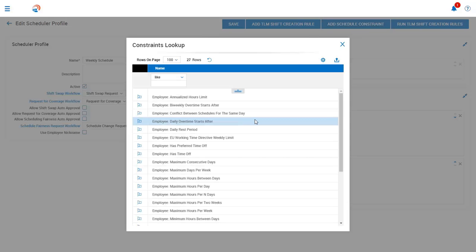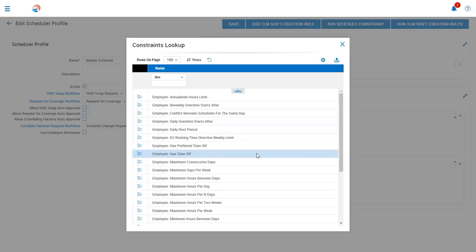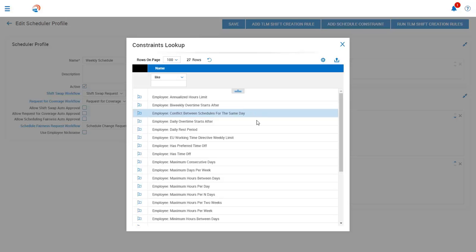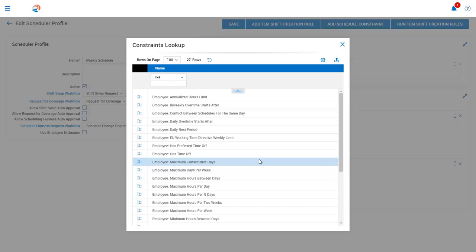We have many different scheduling rules that can be configured based upon your business needs. For example, is this employee already scheduled to be off due to a PTO request? Does this employee have a scheduling conflict on the same day? Or do we need to set rules around consecutive days worked or rest periods? Now, these rules are profile-based, which means you can have a different set of rules for different groups of employees.